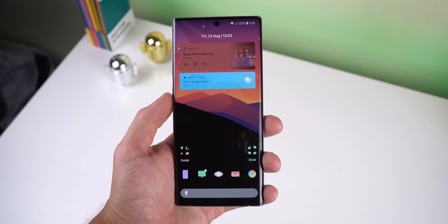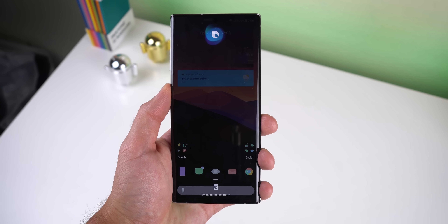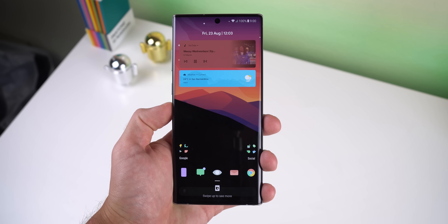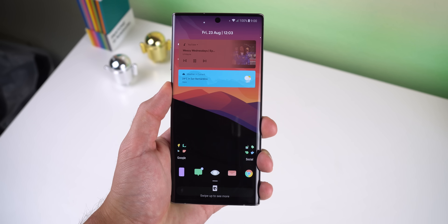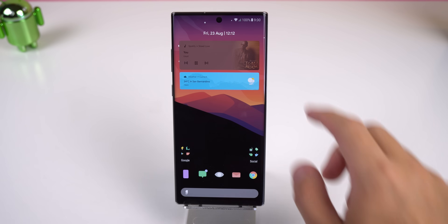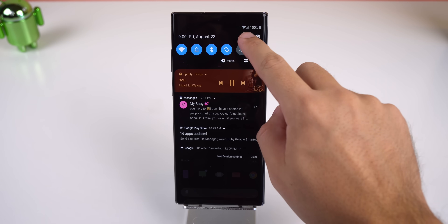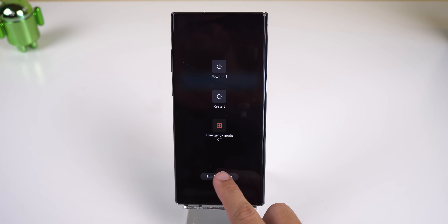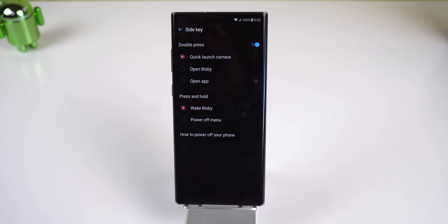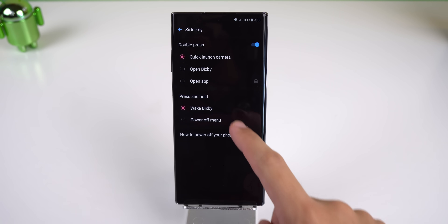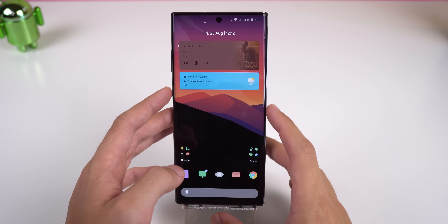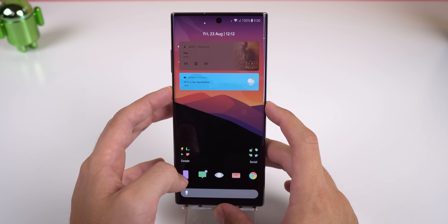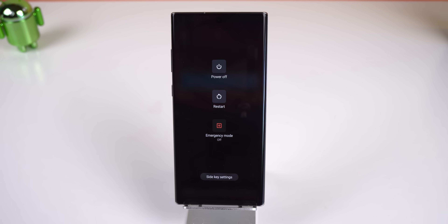The first thing I did when I took the phone out of the box is I immediately disabled Bixby from being launched when I long pressed the power button. Nothing against anyone who uses Bixby, I just prefer not to use it. To hide Bixby I tapped on the power icon in the quick settings panel, then tapped on the side key settings and selected power off menu in the press and hold section. Now when I long press the power key it brings up the power menu instead of Bixby — simple fix but it's kind of hidden.